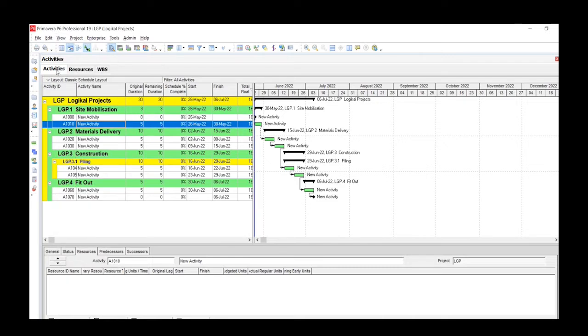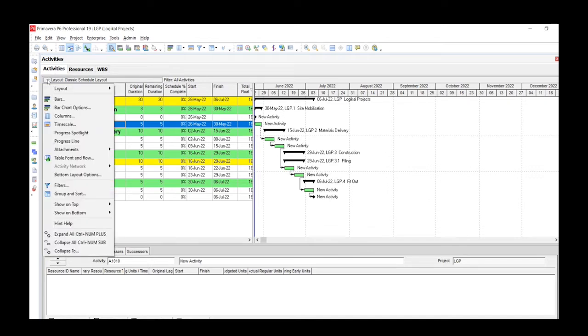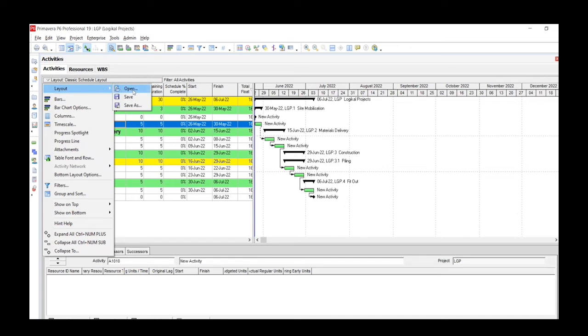You can also find it by clicking in the Activity window, and you see the drop down there which says Classic Layouts Schedule. So again, you have the same options as before: Open, Save, and Save As.